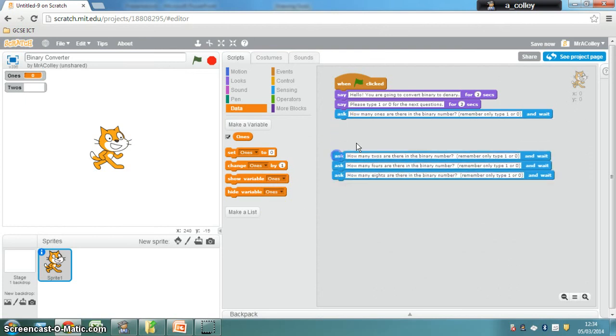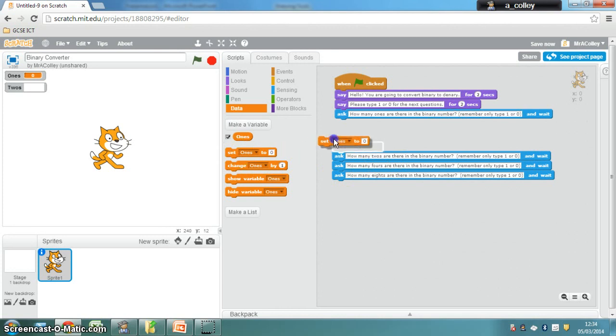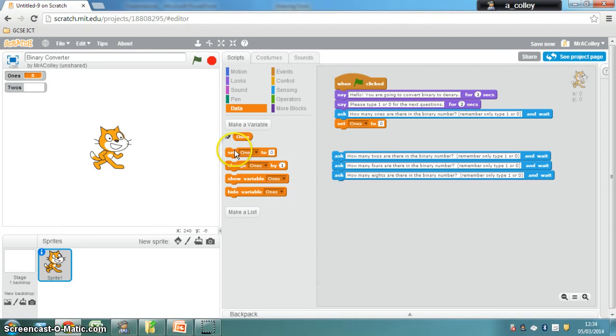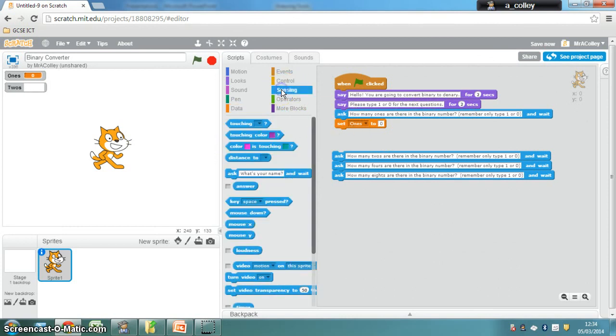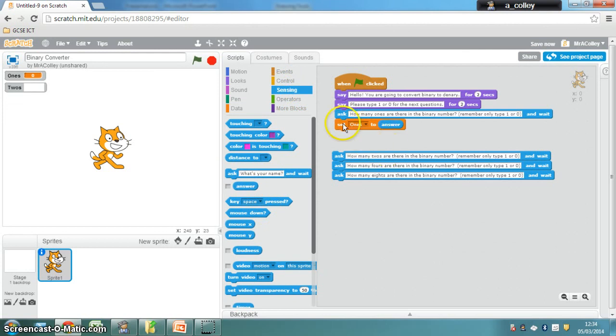Now, what we want here, after you've asked how many 1s there are, is we want to set the variable 1s to equal the answer that the user gives here. So you use this set 1s to, then go to Sensing, and there's a little block called Answer. And you drop that in. So you set 1s to the answer.